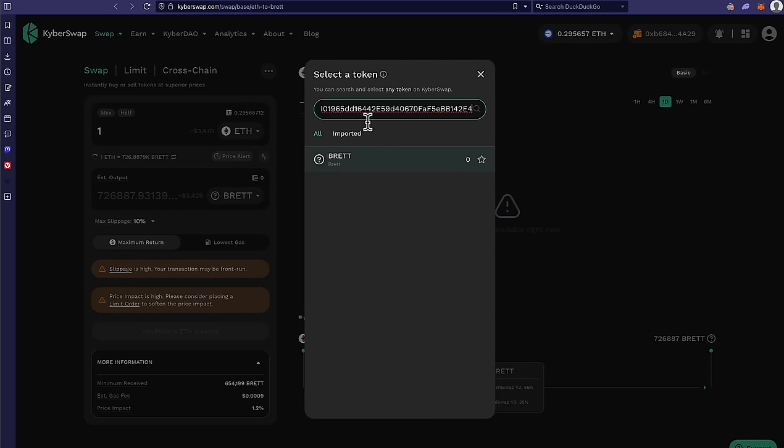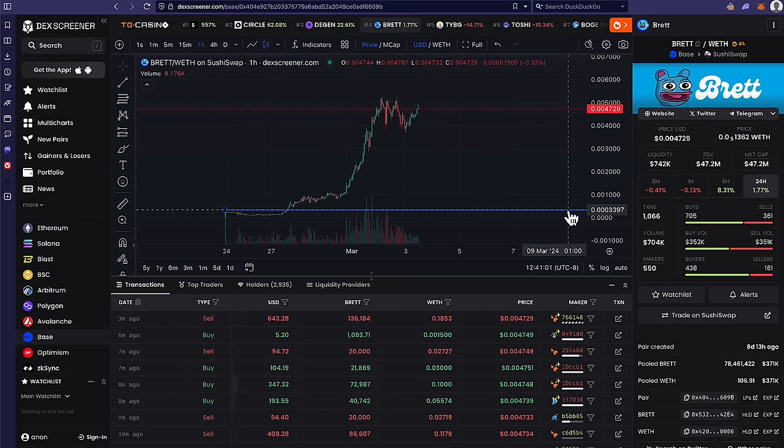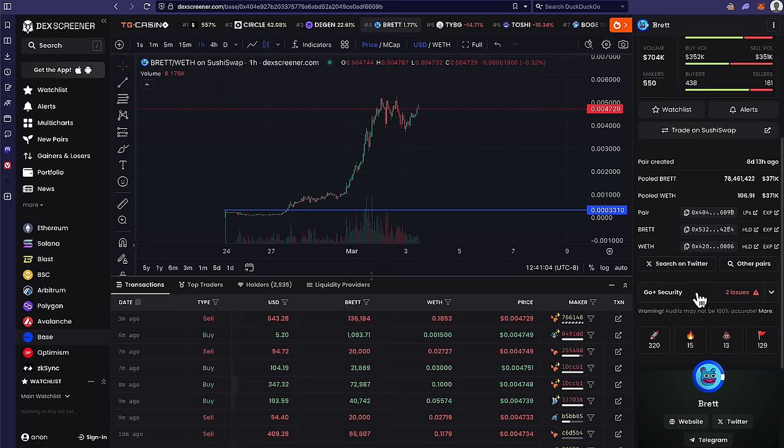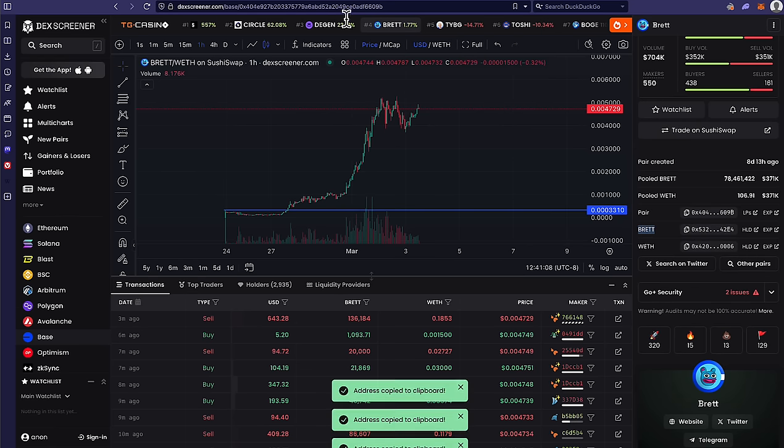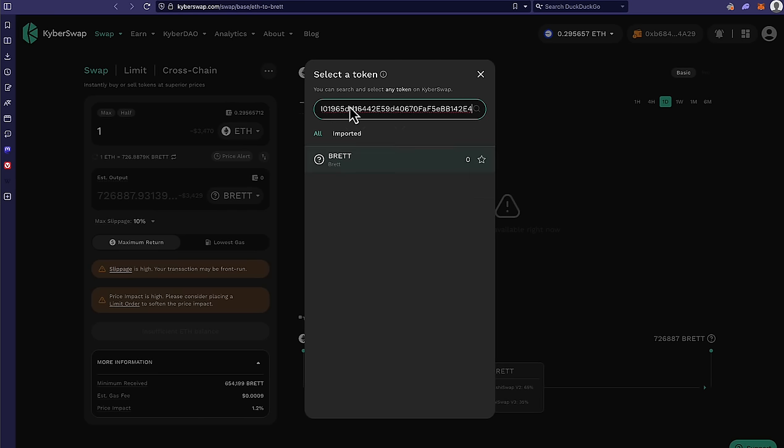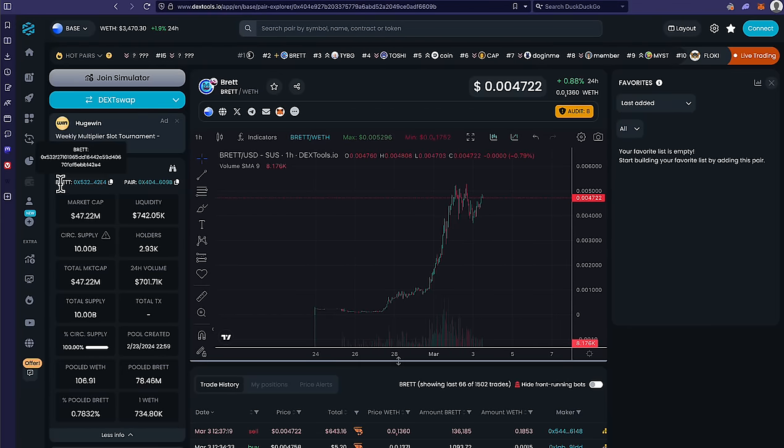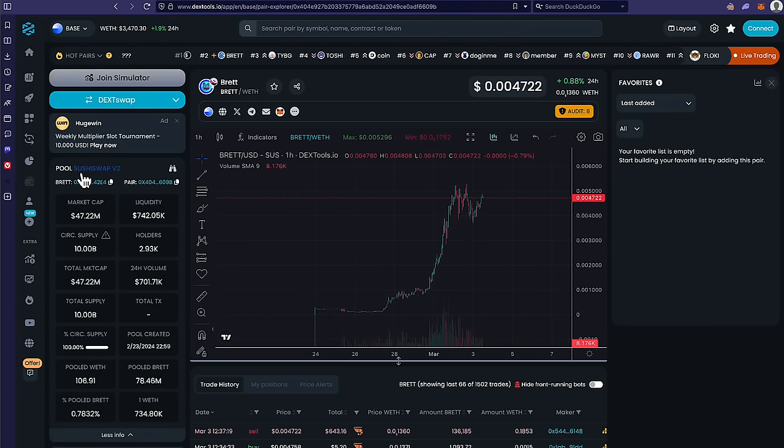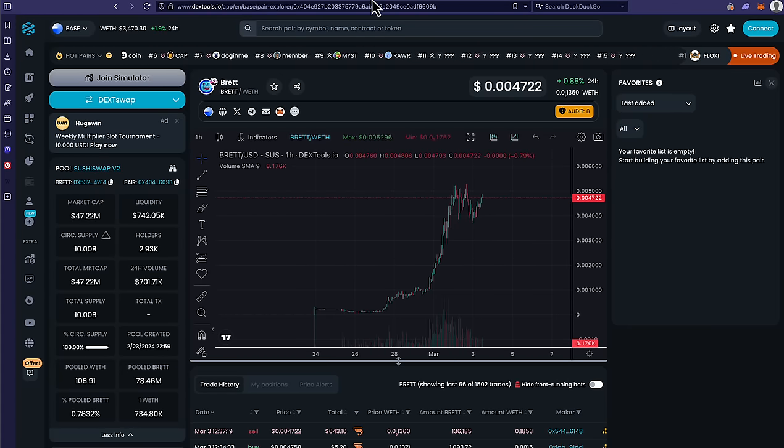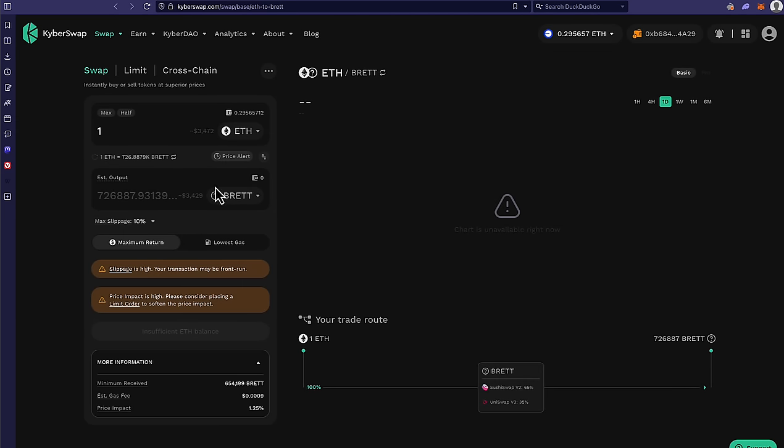All right? So once you've actually found Brett, go ahead and copy and paste that address here into KyberSwap. And once again, let me make sure you see exactly where. So if you're on DexScreener.com, go down here to pair and then go to Brett, copy and paste that address, and put it right there. If you are on DexTools, then you need to go right here to pool, Brett, and then copy and paste that address right there. Once you paste that address in, you can actually start to buy it.